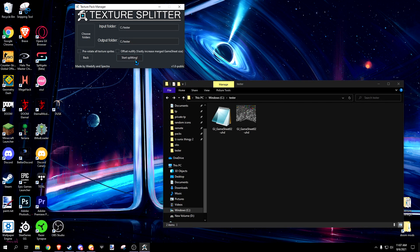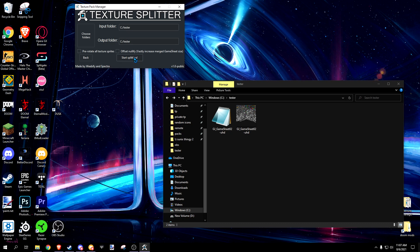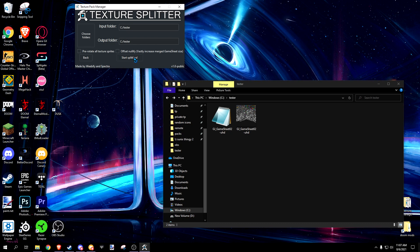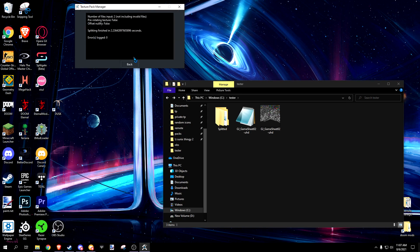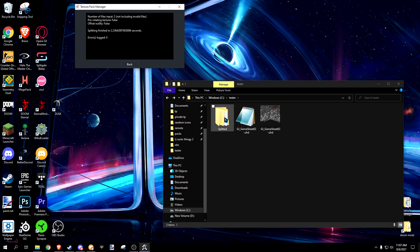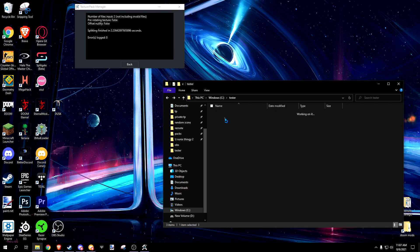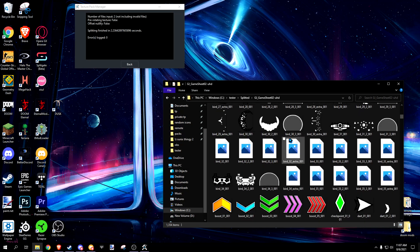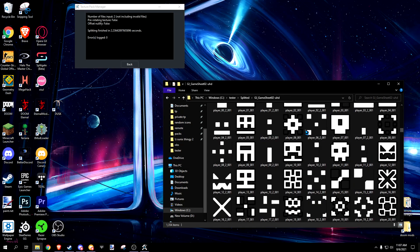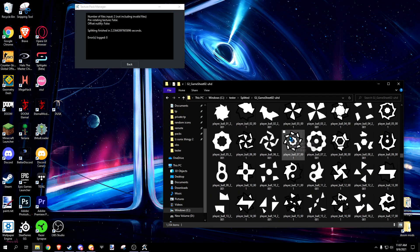For splitter, simply select your input and output folder as I have already done and press start splitting. It'll create a new directory with all the game's assets already split into individual PNG files.